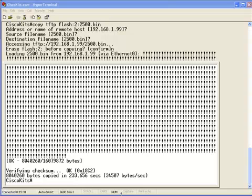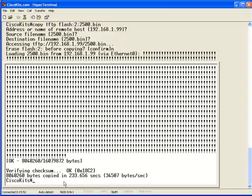One thing we'd like to do is, I'd like to cover if we need to backup a version of iOS to a TFTP server. How do we do that? Well, the command is really the same, just reversed. So, let me show you an example.